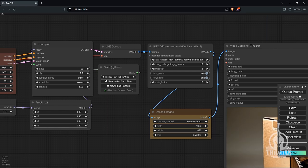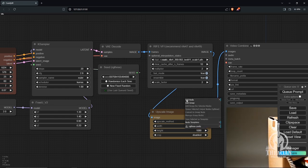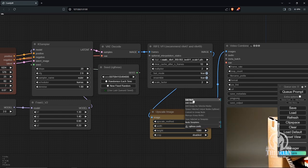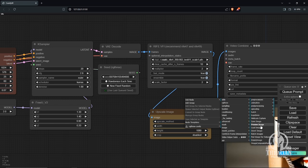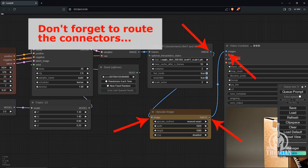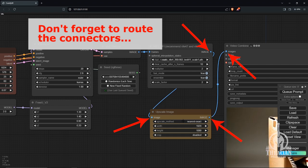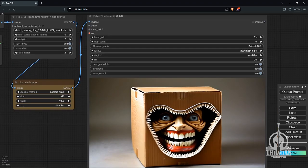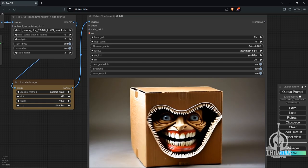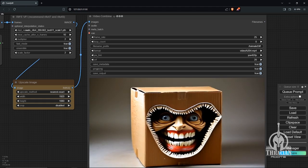For the VFI module, basically the image output, I ended up adding an upscale image here. Just right-click, add node, and I believe that is under image, upscale image. I've got this set to 1920 by 1080 using the nearest exact upscale method. Frame rate output here is still at 25, loop count at zero.